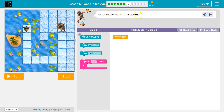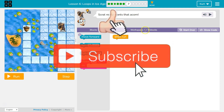Scratch really wants that acorn. So we have when run. How could I get over here? It looks like they're hoping that we can do this in 9 blocks. We're currently at 1 of 9.